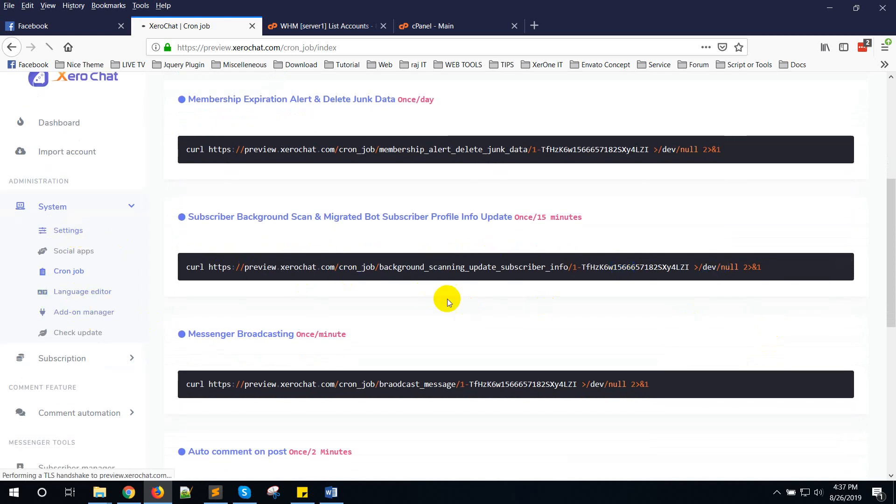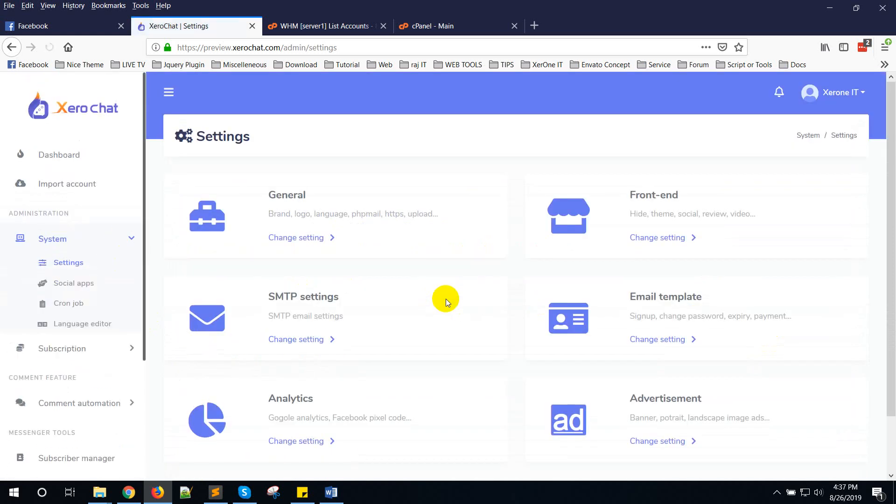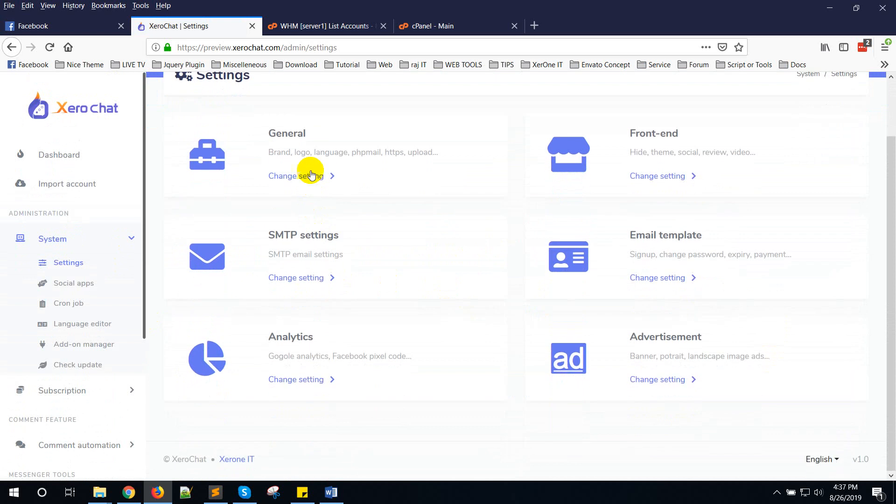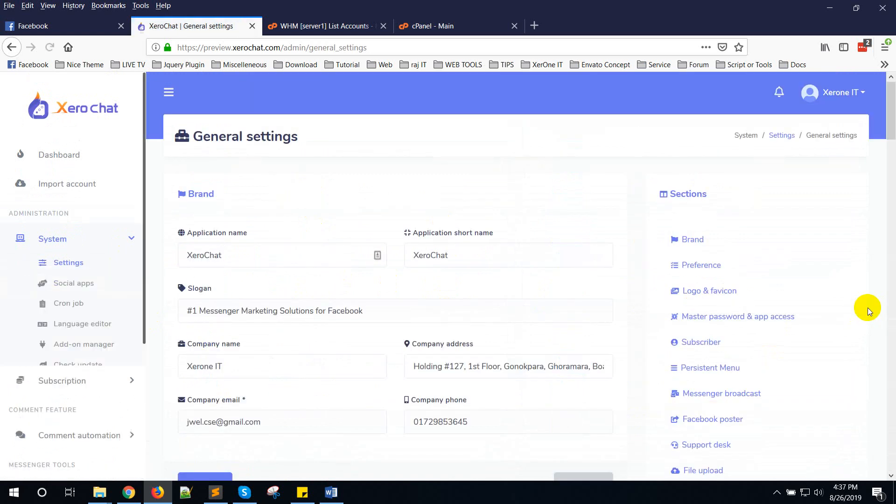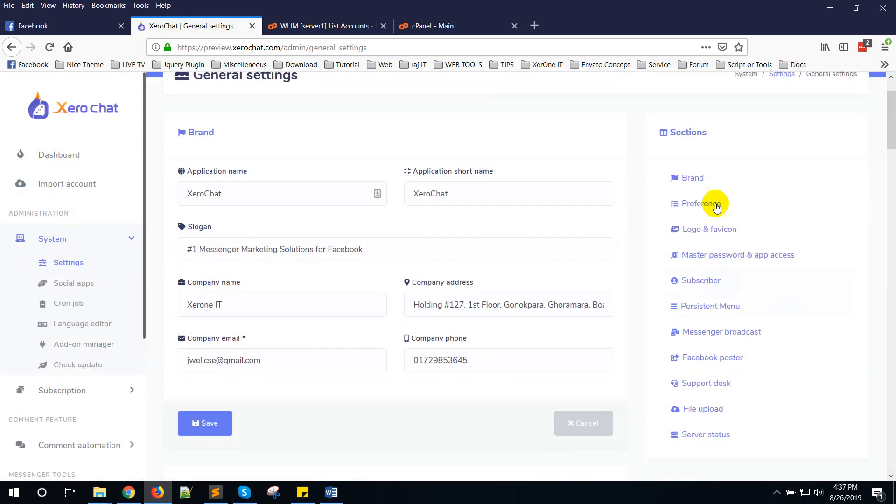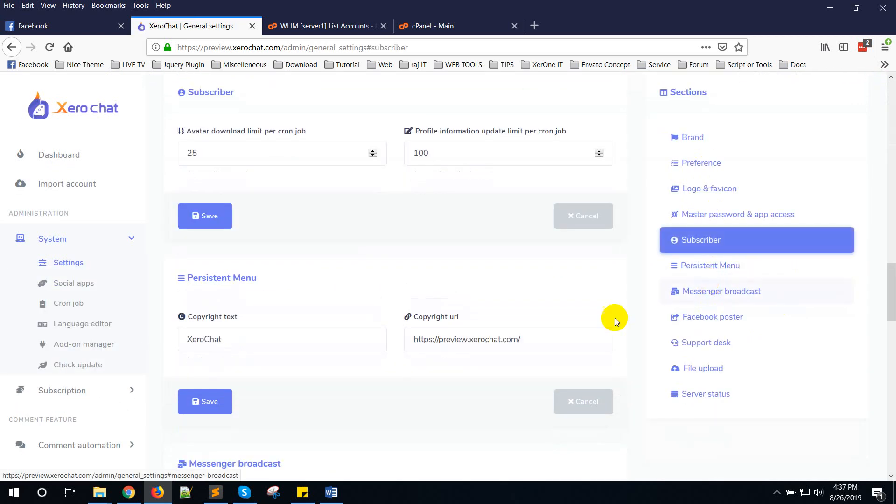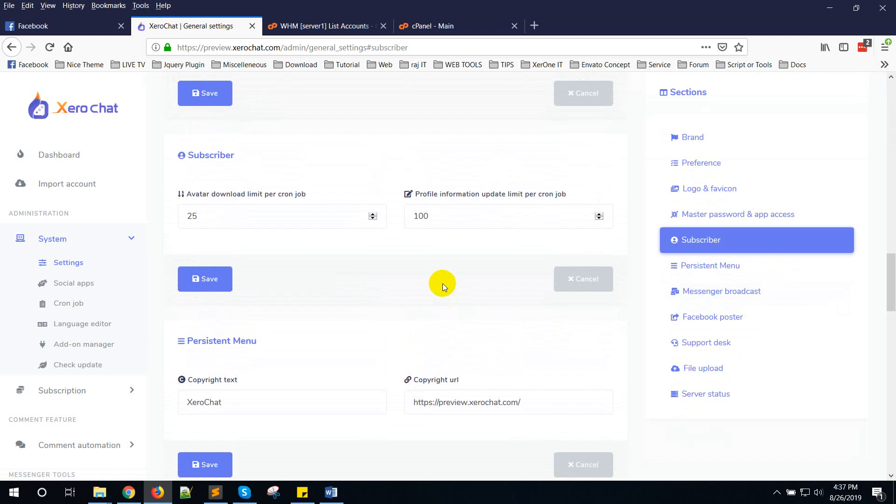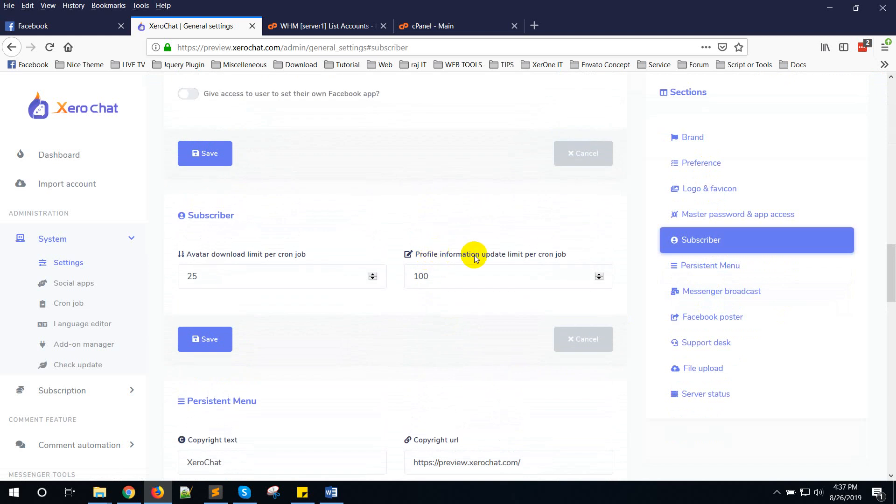Now go to Settings, then General Settings. In the right side section under Server Config, you can see Profile Information Update Limit Per Cron Job.